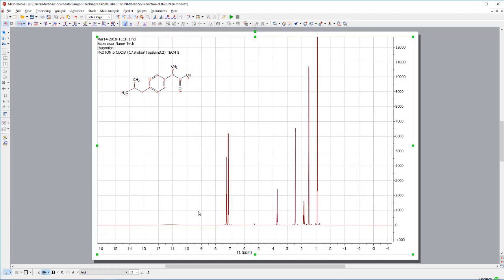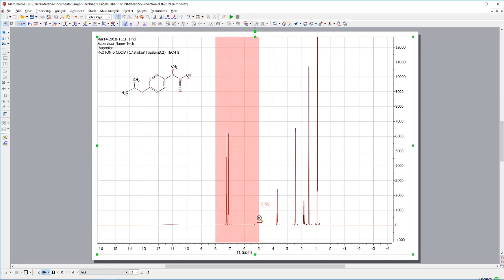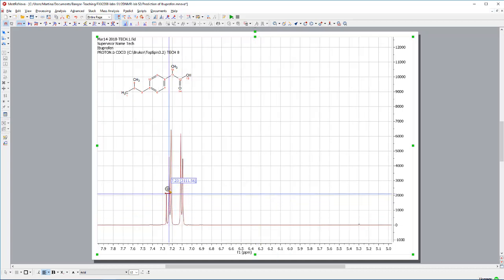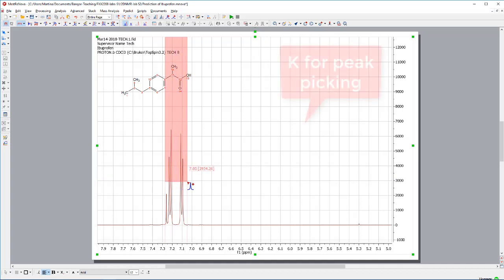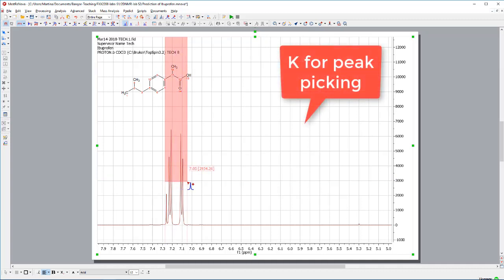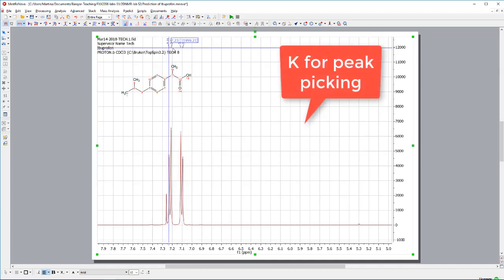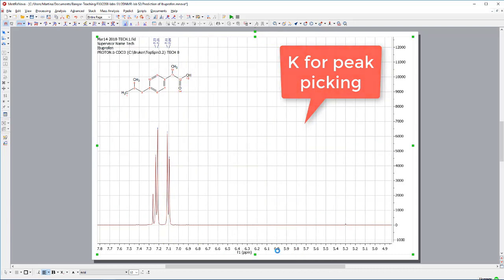The next thing I'd like to do is to do some peak picking. So, I zoom in my spectrum first of all again. Peak picking is pressing the letter K, that's an easy way, then holding down the left mouse button. And you can see here, we get our signals.